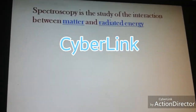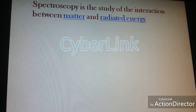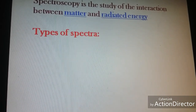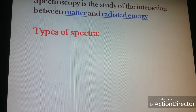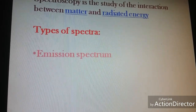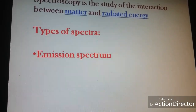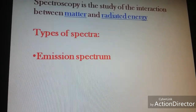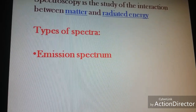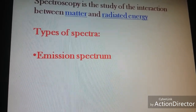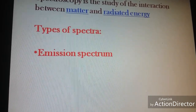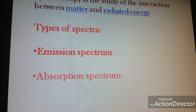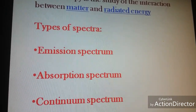Spectroscopy is the study of interaction of matter with these electromagnetic waves. Depending on the type of radiant energy used, it is of various types — it can be UV visible spectroscopy, it can be infrared or IR spectroscopy, it can be NMR. And depending upon whether you are studying emission or absorption, it can be an emission spectrum, absorption spectrum, or a continuous spectrum.